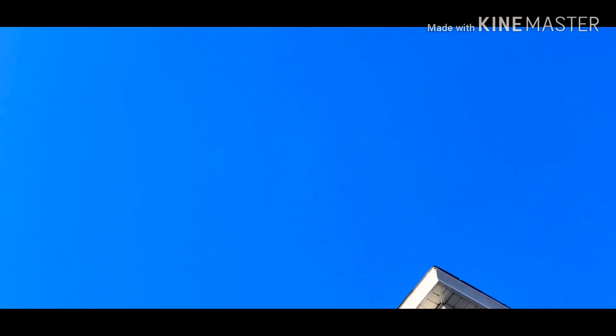Super Poshy Season 5, May 2020. See you soon, Mario.